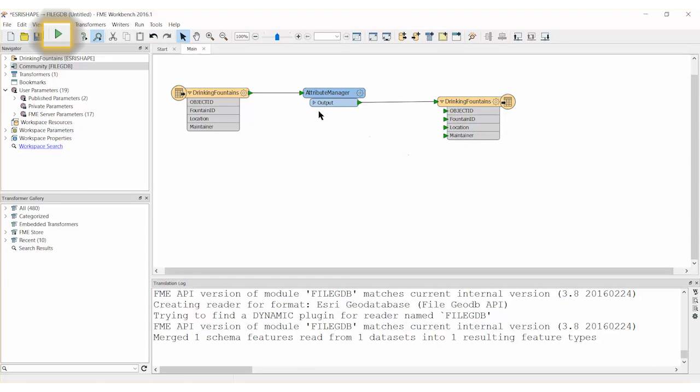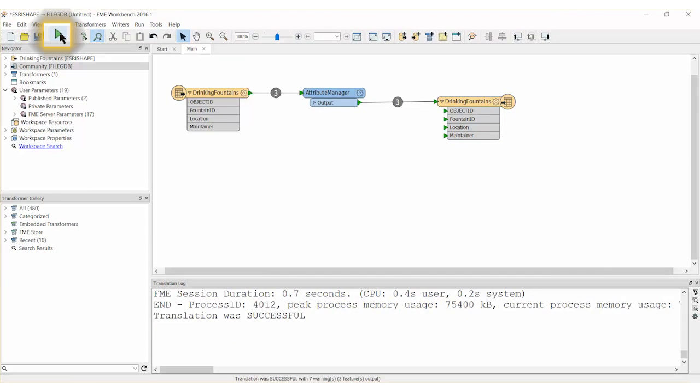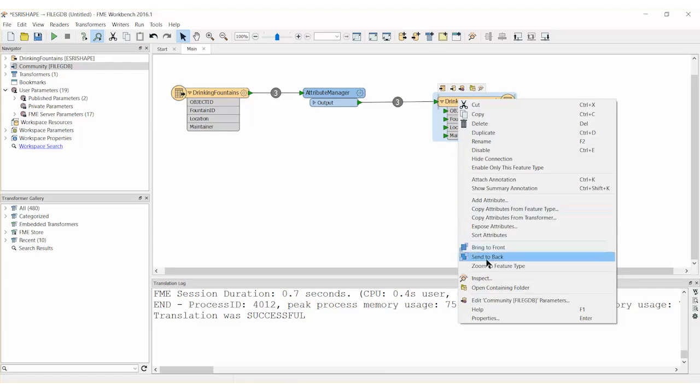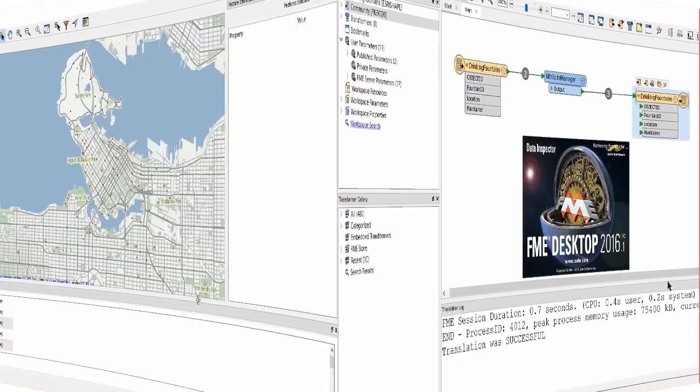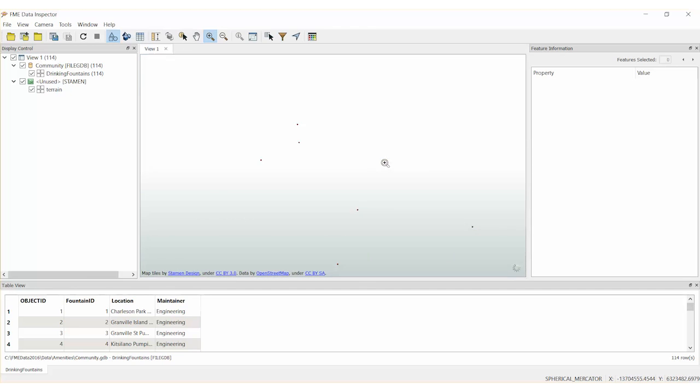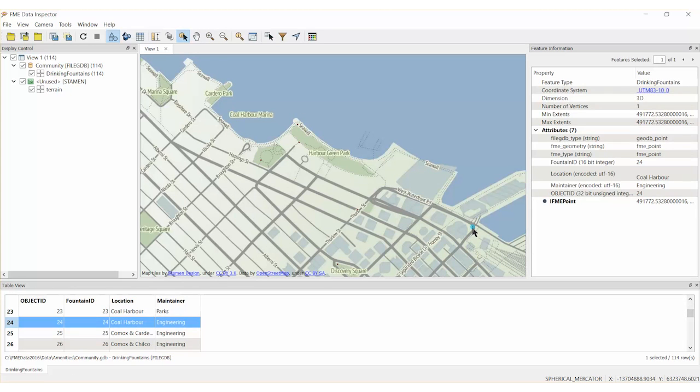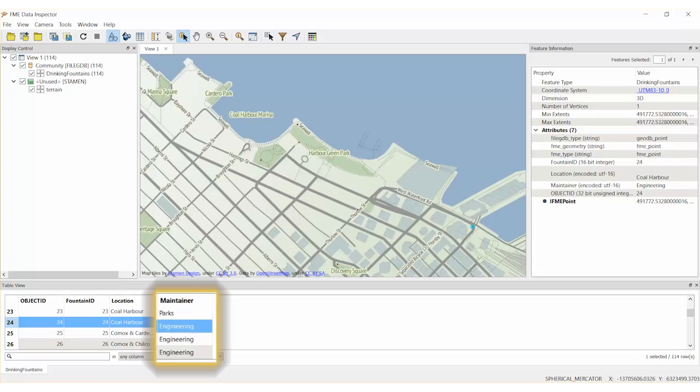Go ahead and run the workspace. Inspect the drinking fountains dataset. You will see that the drinking fountain data has been updated. It has been moved into the correct position and tagged with Engineering as the maintainer.